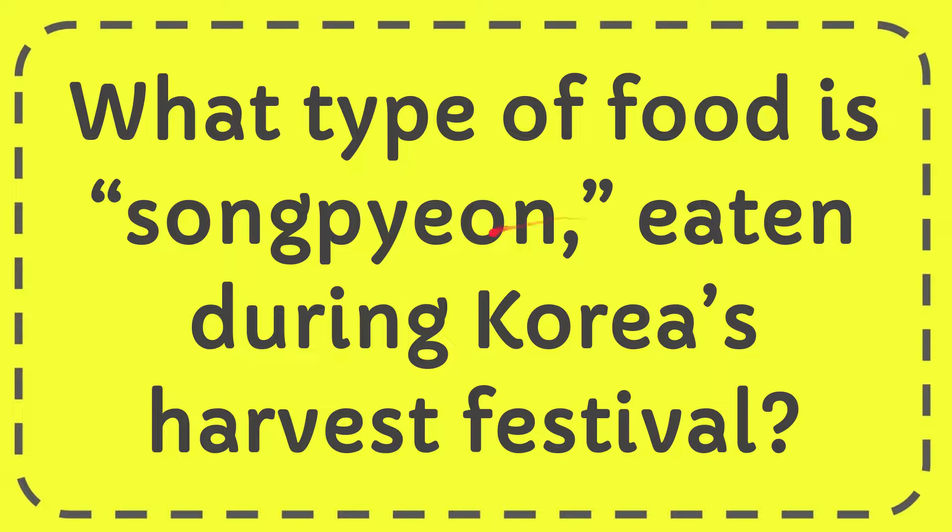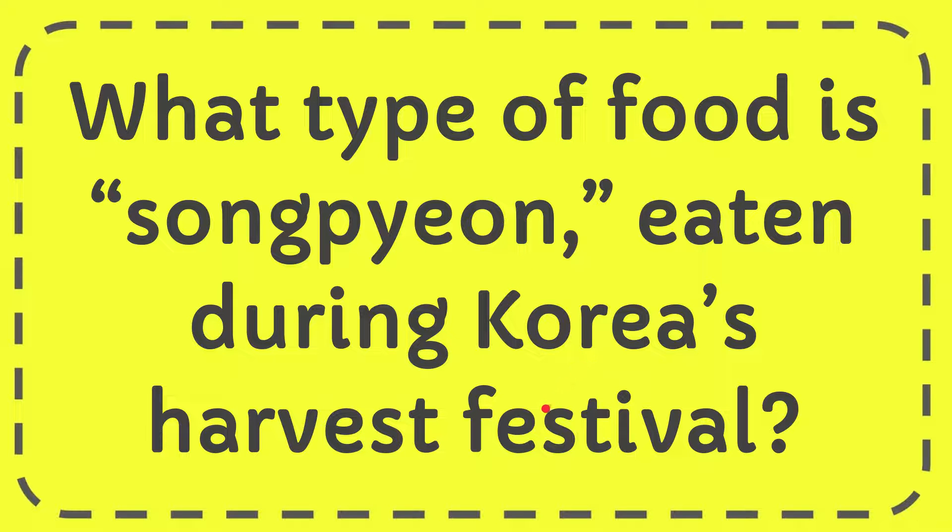In this video I'm going to give you the answer of this question. The question is what type of food is songpeon eaten during Korean Harvest festival?